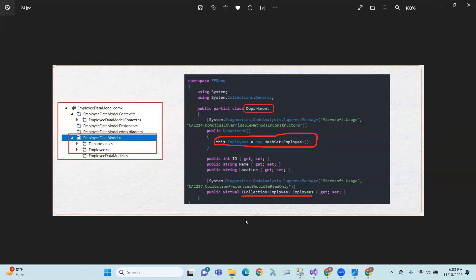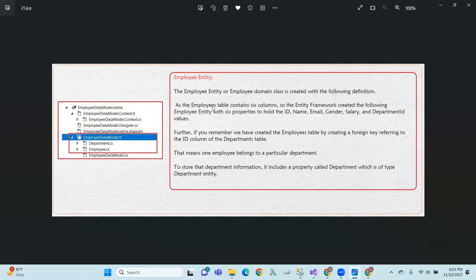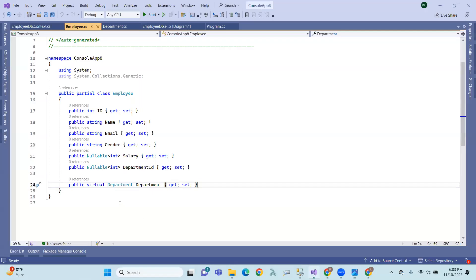The Employee entity or employee domain class is created as follows. As the Employee table contains six columns, Entity Framework created the following entity with properties: id, name, salary, and department values. We created the Employee table with a foreign key referring to the id column of the Department table, meaning one employee belongs to one particular department.